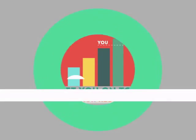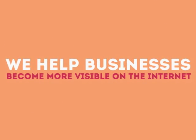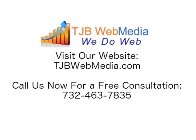We are experts in SEO. We help businesses become more visible on the Internet.